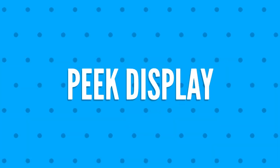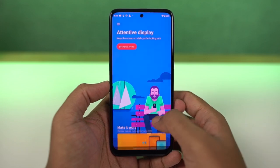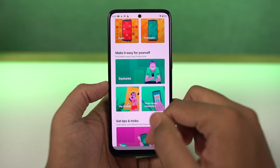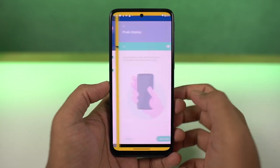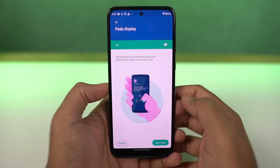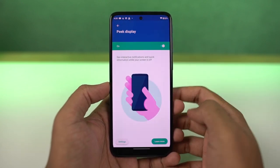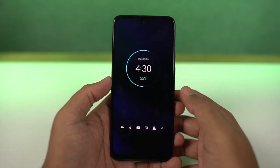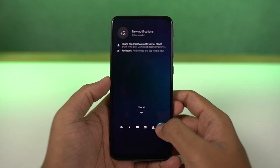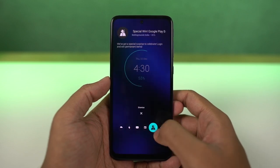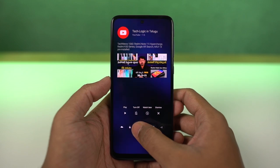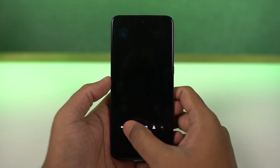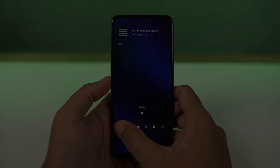Next, we have Peak Display. You can enable it directly from the display settings or the Moto app. Once enabled, whenever your phone is locked and you get a notification, you get to see it on the display. From here you can see brief information like the time, battery percentage, and all notifications, and you can also interact with those notifications. Peak Display is a pretty unique feature on this phone and I would definitely recommend you try it out.